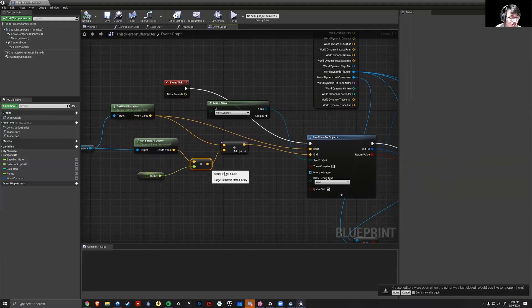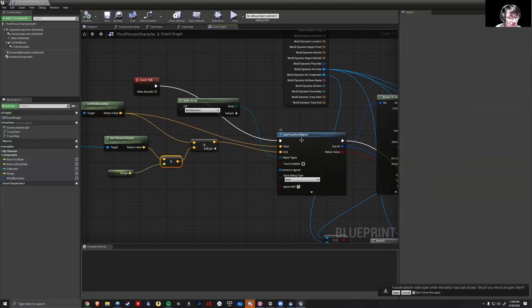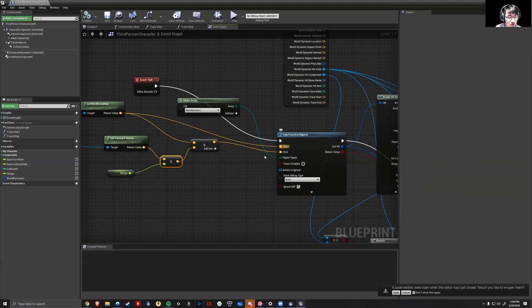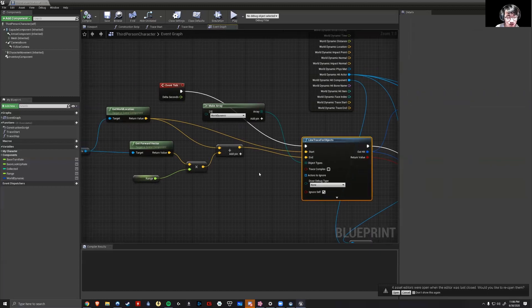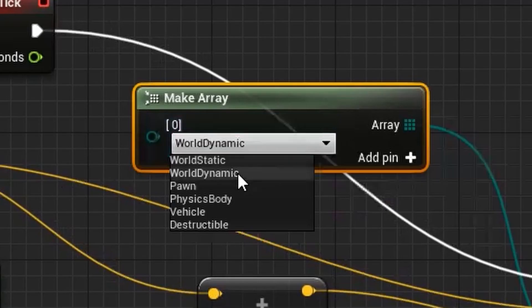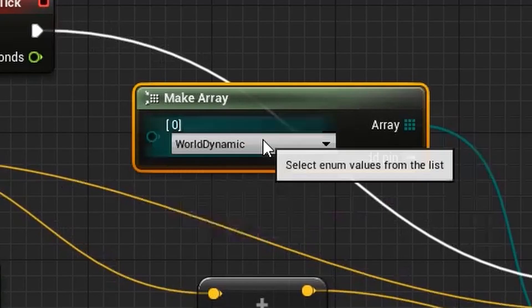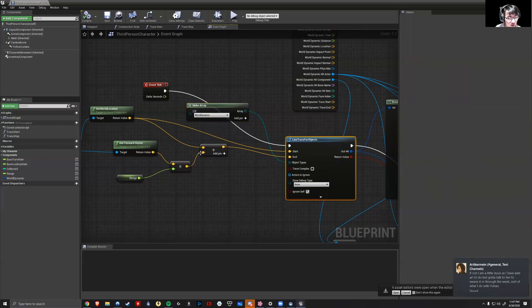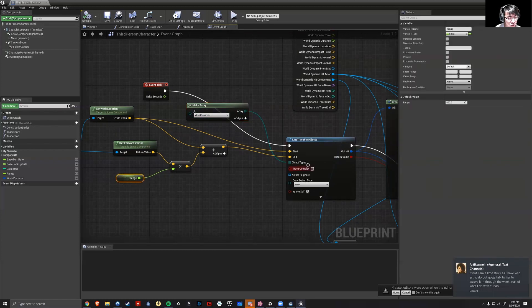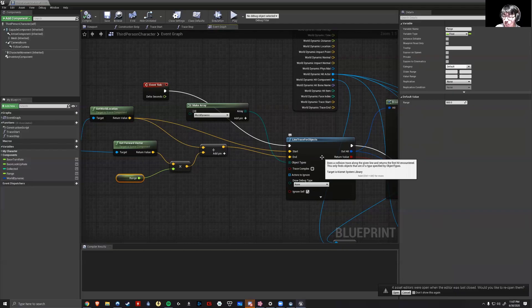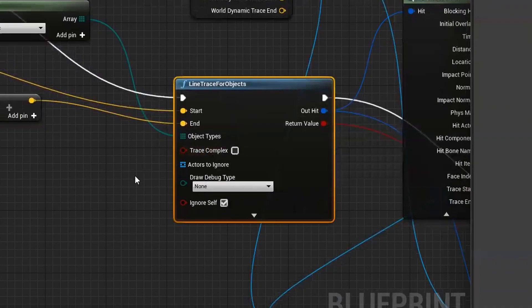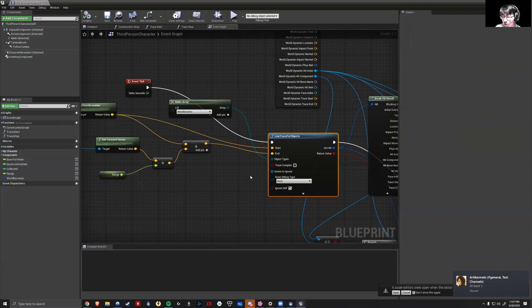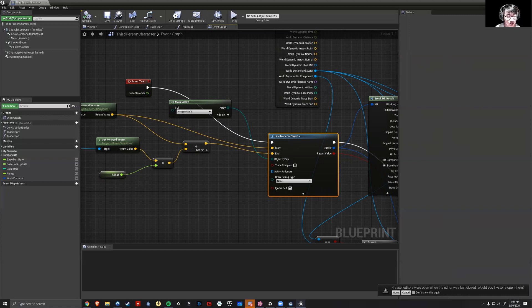And what that does is everything gets fed into this line trace for objects node. What this does is it's basically saying, all right, let's make an array of all objects we have categorized under world dynamic - could be any of these, but world dynamic I chose. If it picks this up in the world within this range value, it would trace a line from your character to it. Line trace for objects is useful in many situations. The way it's used in this situation is it's basically tagging an object in the world as existing relative to the player.